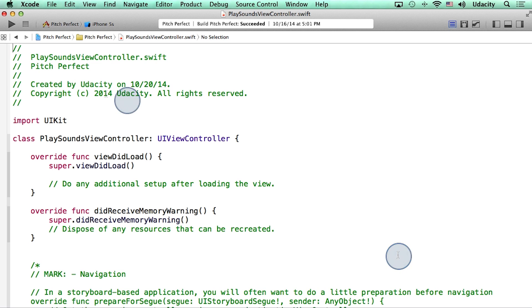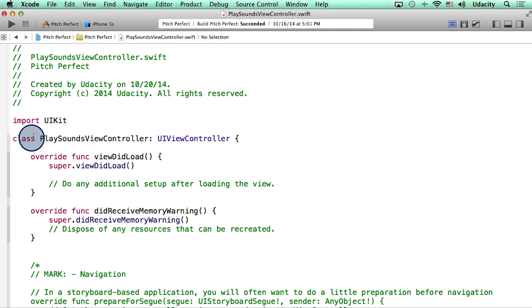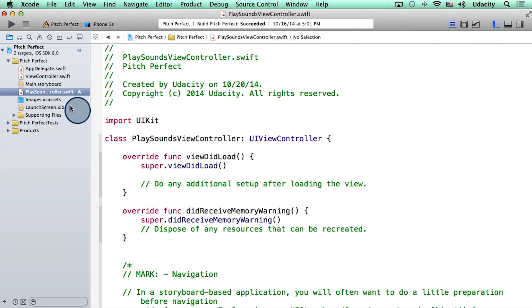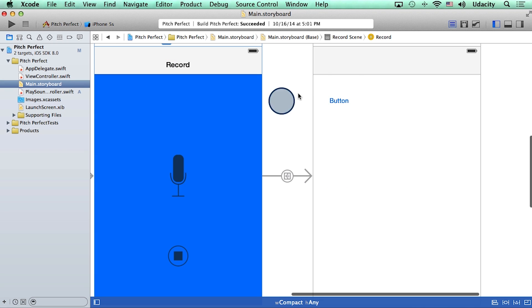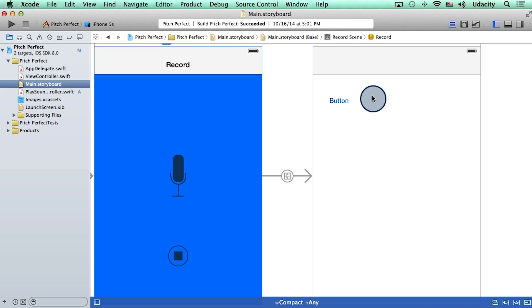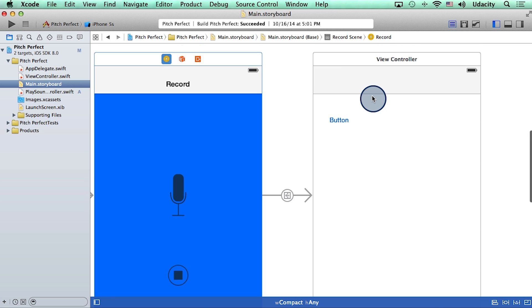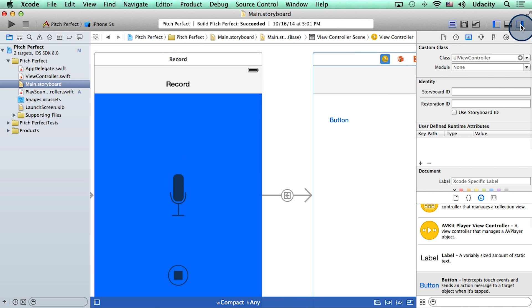Alright, so we now have a new file called play sounds view controller dot swift, with a class by the same name inside it. So the next thing to do here is to go back to the storyboard, and connect this second scene in our app here to the new file that we just made. So I will select this second scene, and then open the utilities tray.